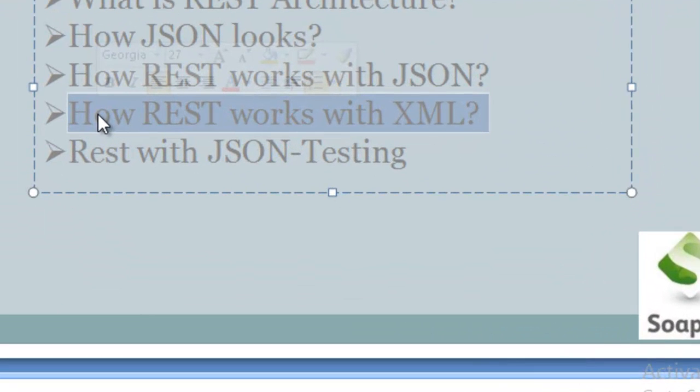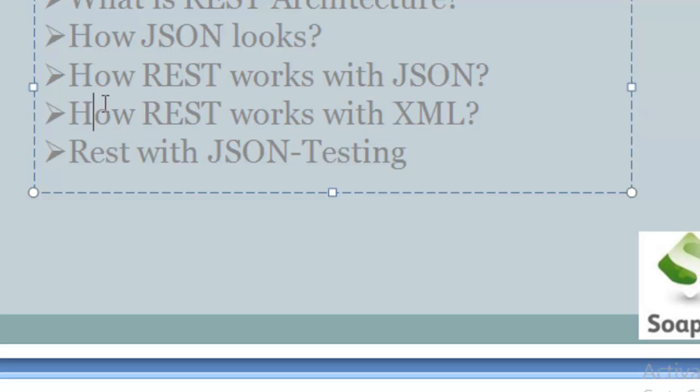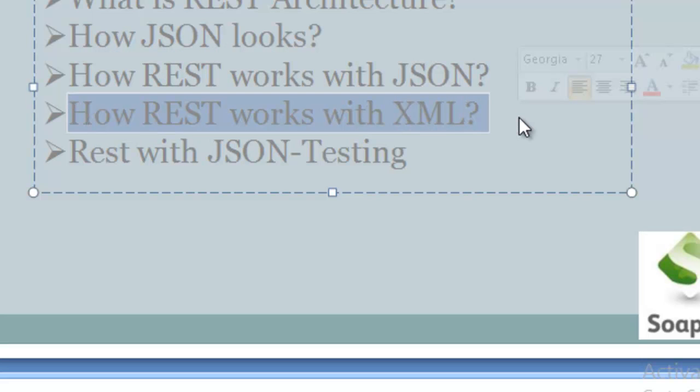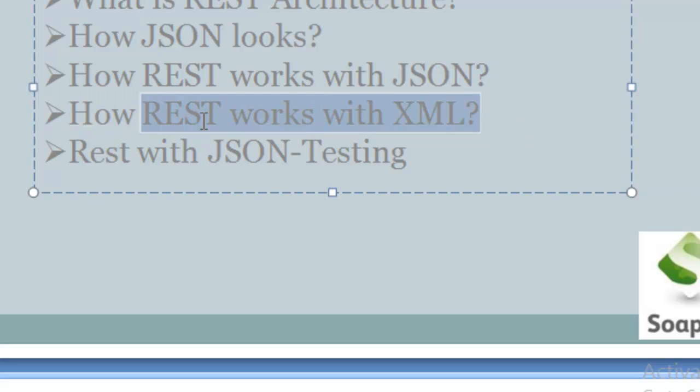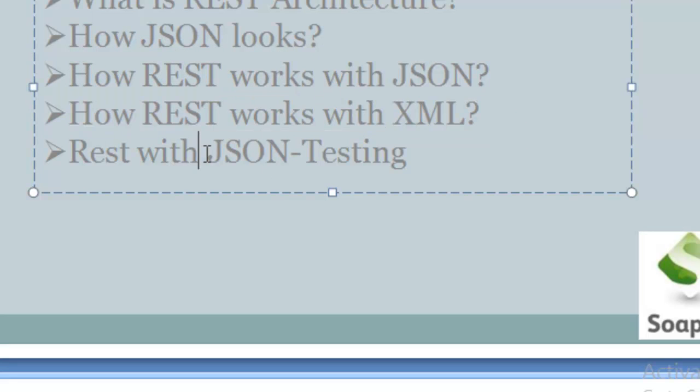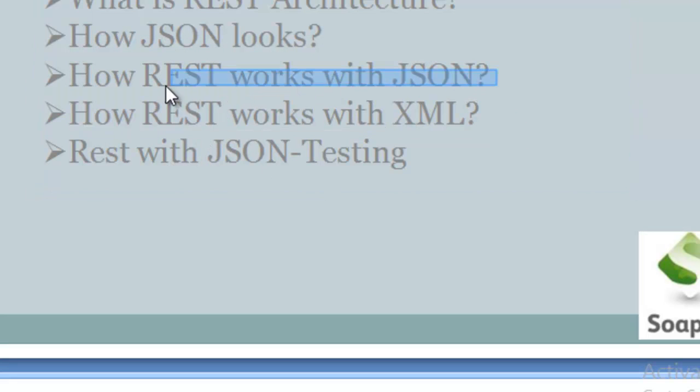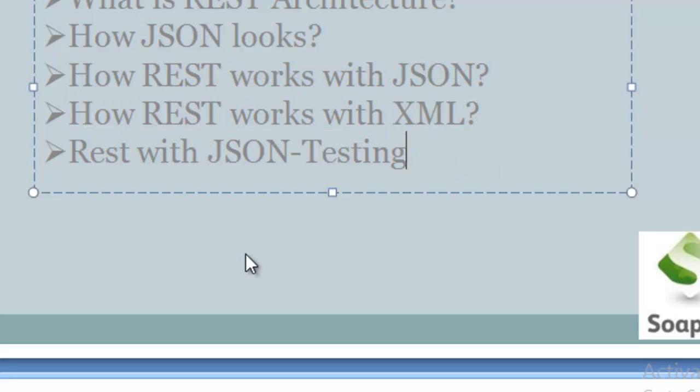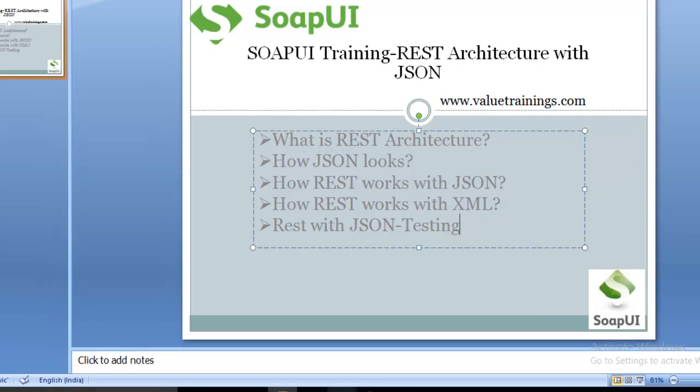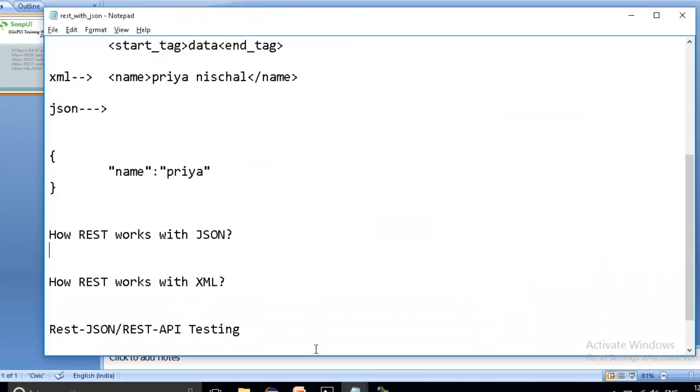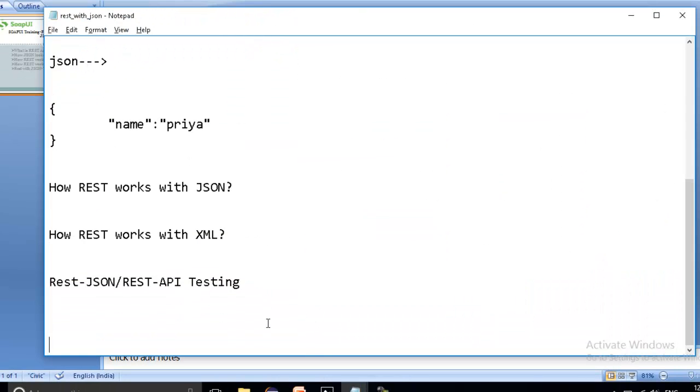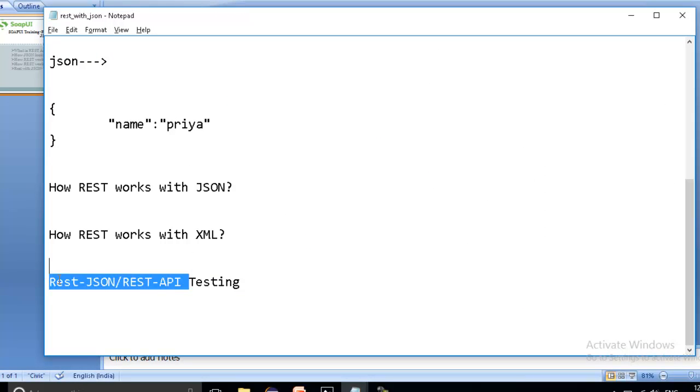So now the next thing is how REST works with XML. REST with XML is going to work in the same manner as SOAP works with XML tags. You need username, password and all other tags including the status, including the session ID, many more things. But as I said, REST JSON is more famous.